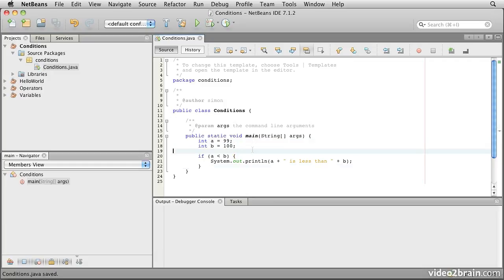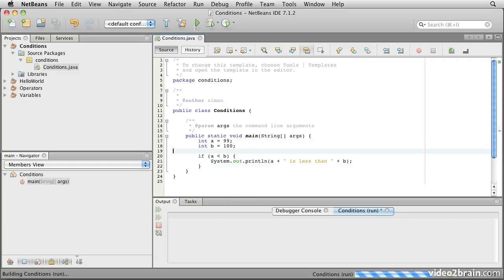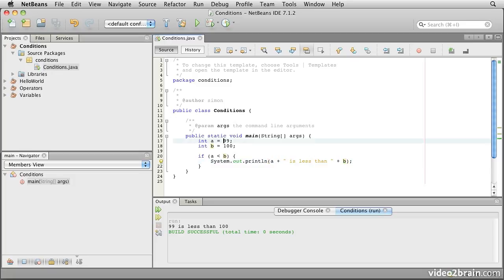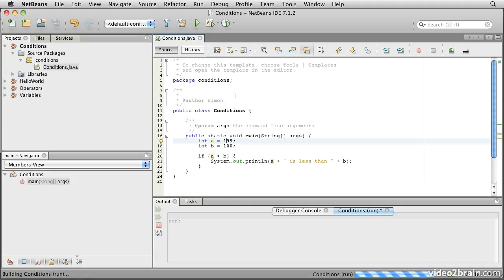So if we save and run this, we see that it says 99 is less than 100, so it's printing out the statement that was in here. If we momentarily change the value of a to 199, we should see, as we expect, that it no longer outputs anything.